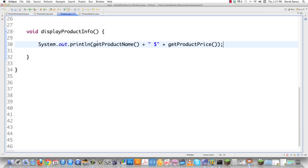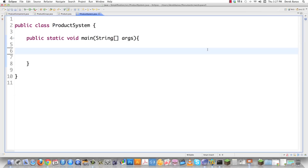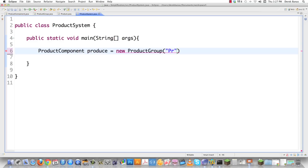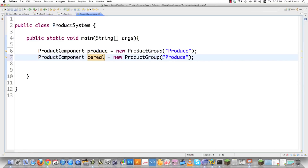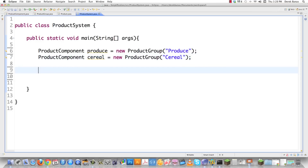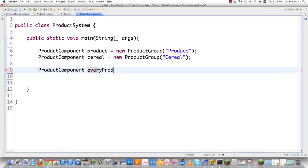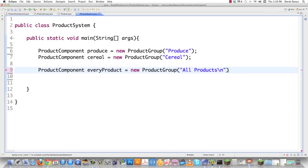Now let's test it all out in product system. To create a new product group, I go product component, give it a name, equals new product group, passing the name 'produce'. I'll create another for cereal. Then I'll create a top-level component — also of type product component — called every product, initialized as new product group with the name 'all products'.